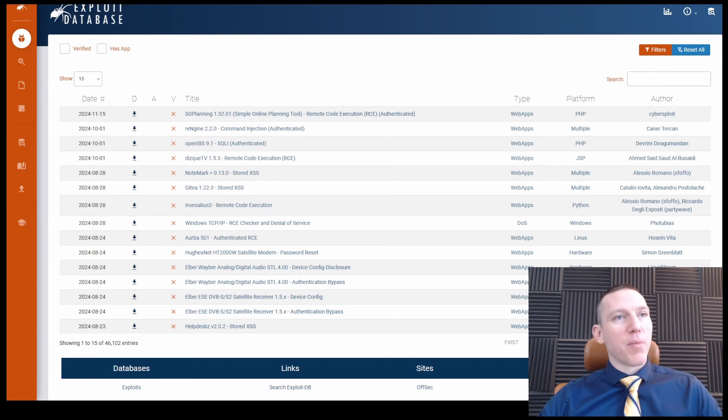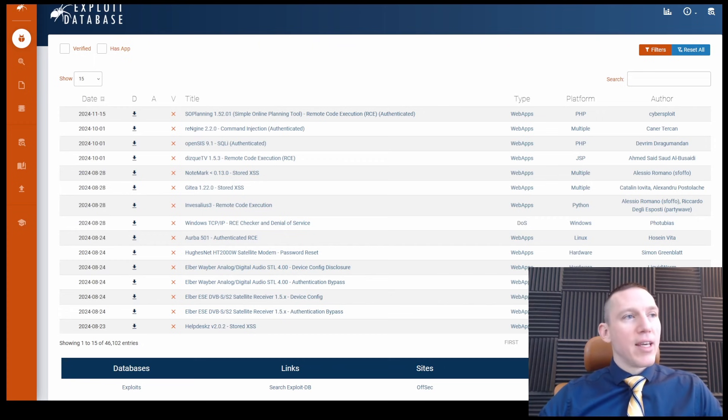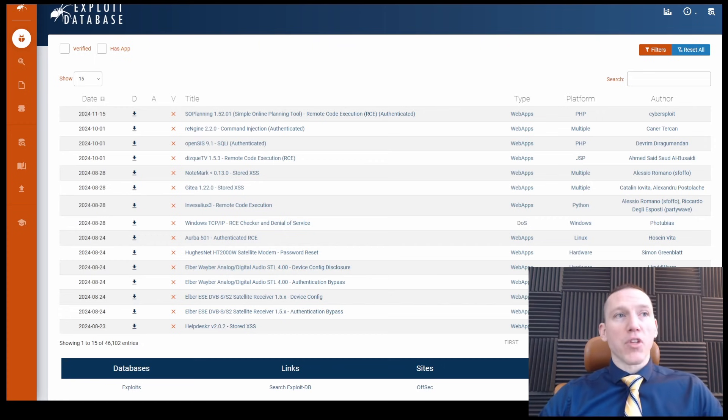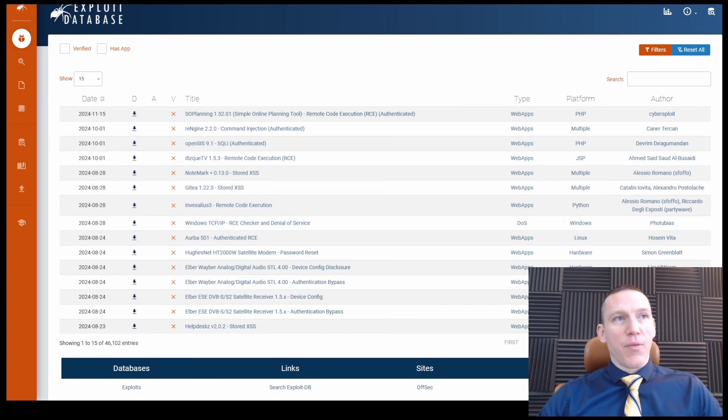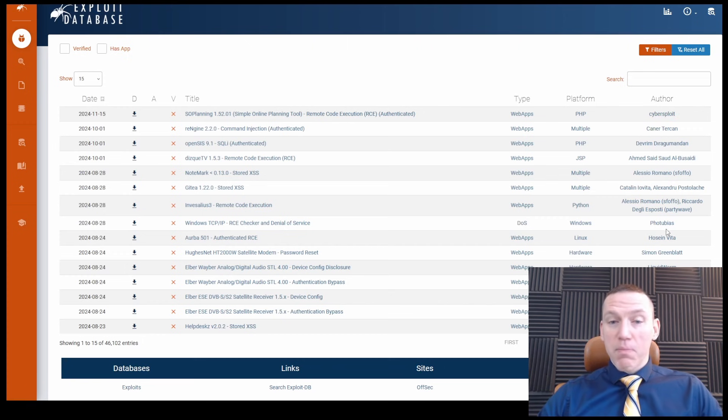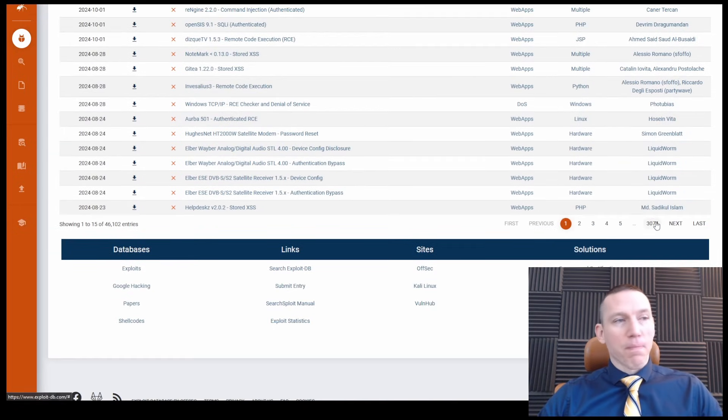The exploit database is community driven. It's submitted by different members of the community. You can view by author here on the right side, and we can take a look and see the different authors that have contributed to this database.